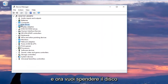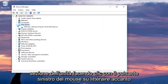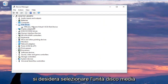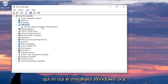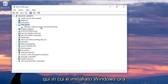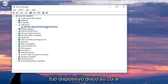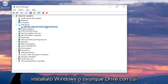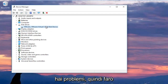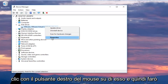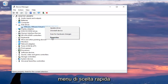Now you want to expand the Disk Drives section by left clicking the little arrow next to it, or double click on Disk Drives, and you want to select your main disk drive where Windows is installed on. Keep in mind if it says USB device you do not want to select that — make sure you're selecting the disk device that Windows is installed on, or whatever drive you're having the issues with. Right click on it and then left click on Properties at the bottom of the context menu.